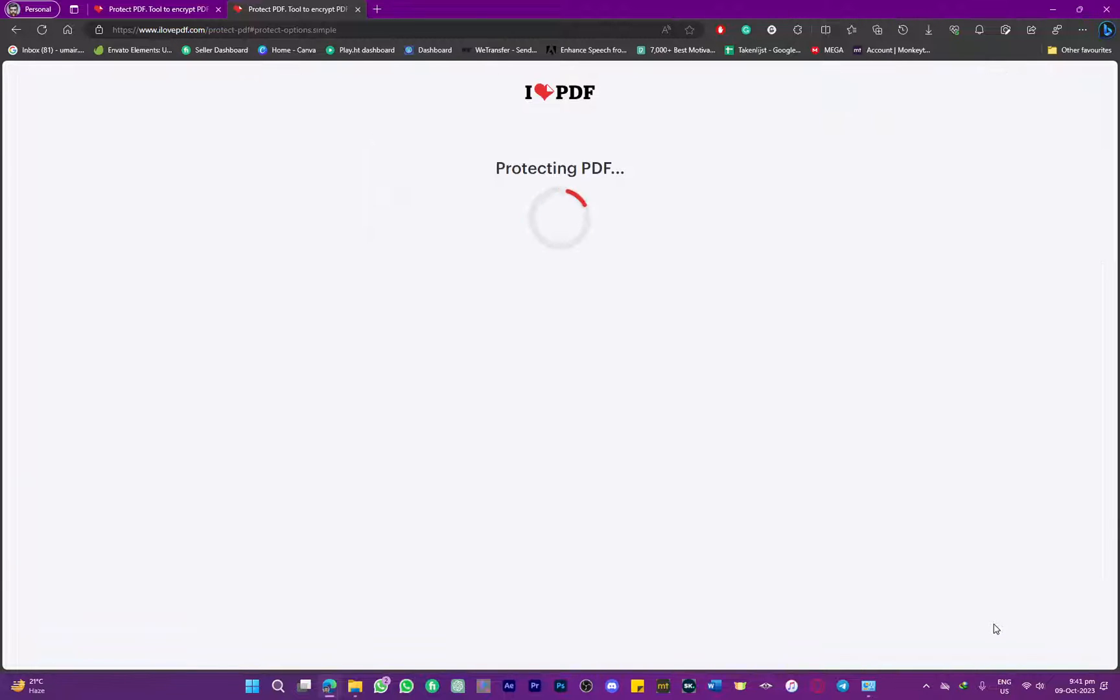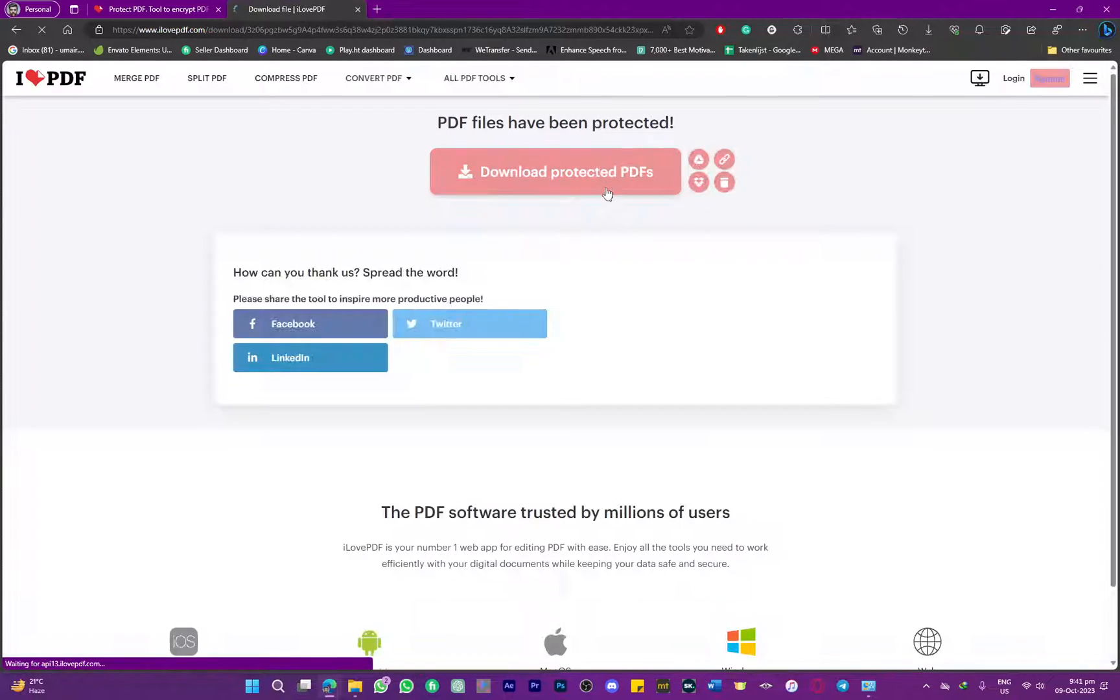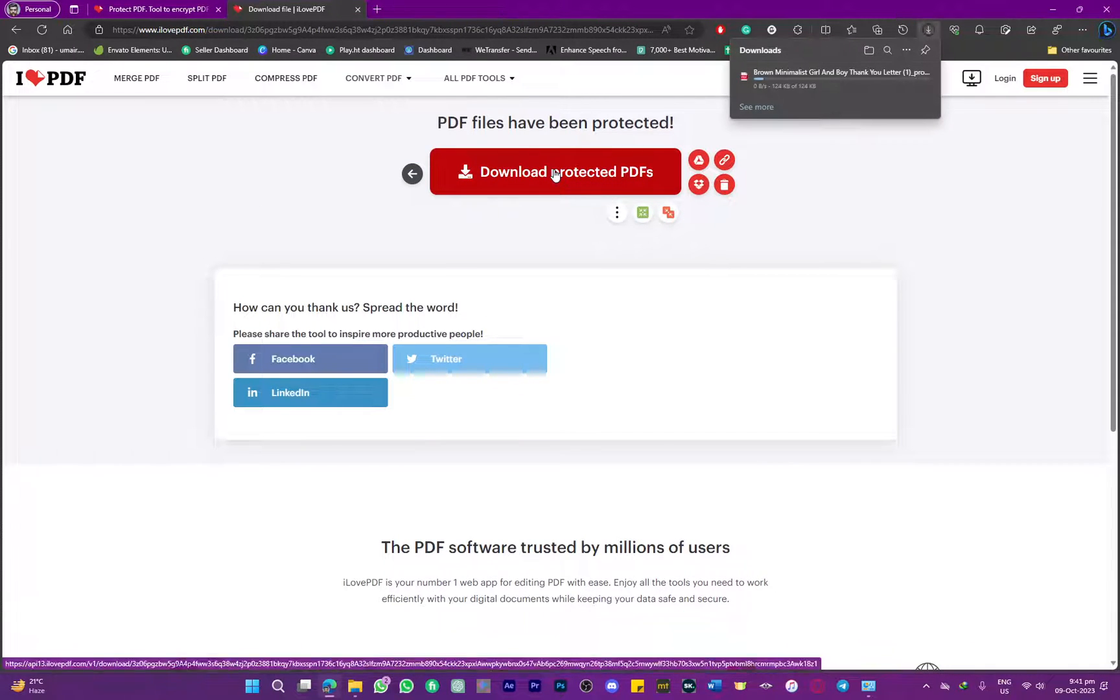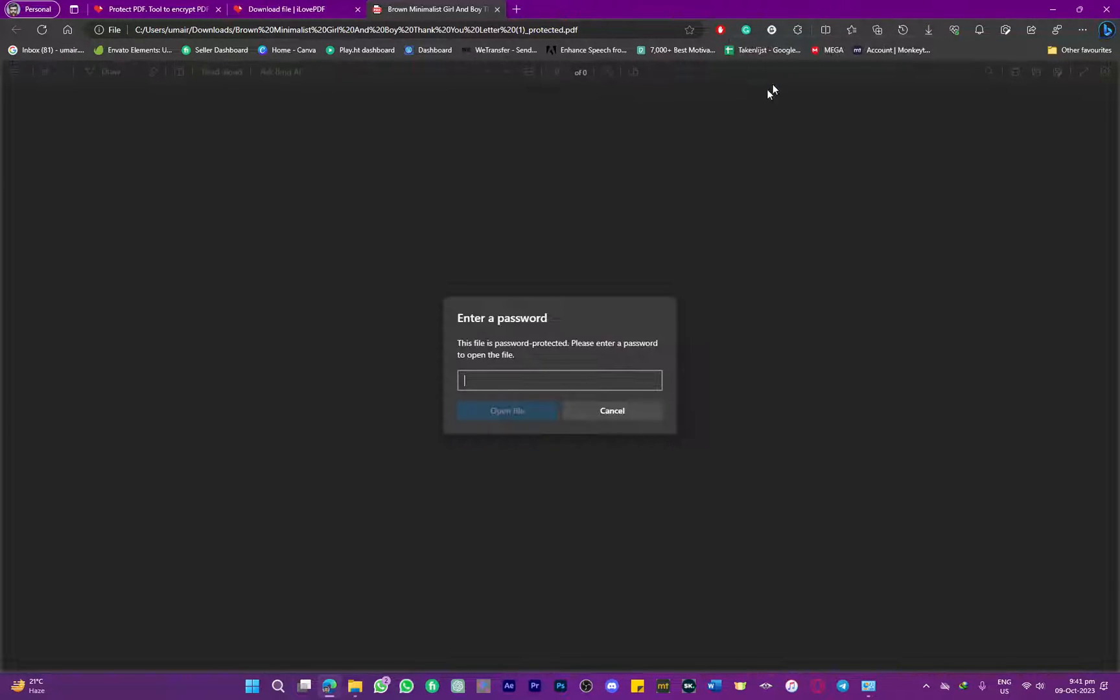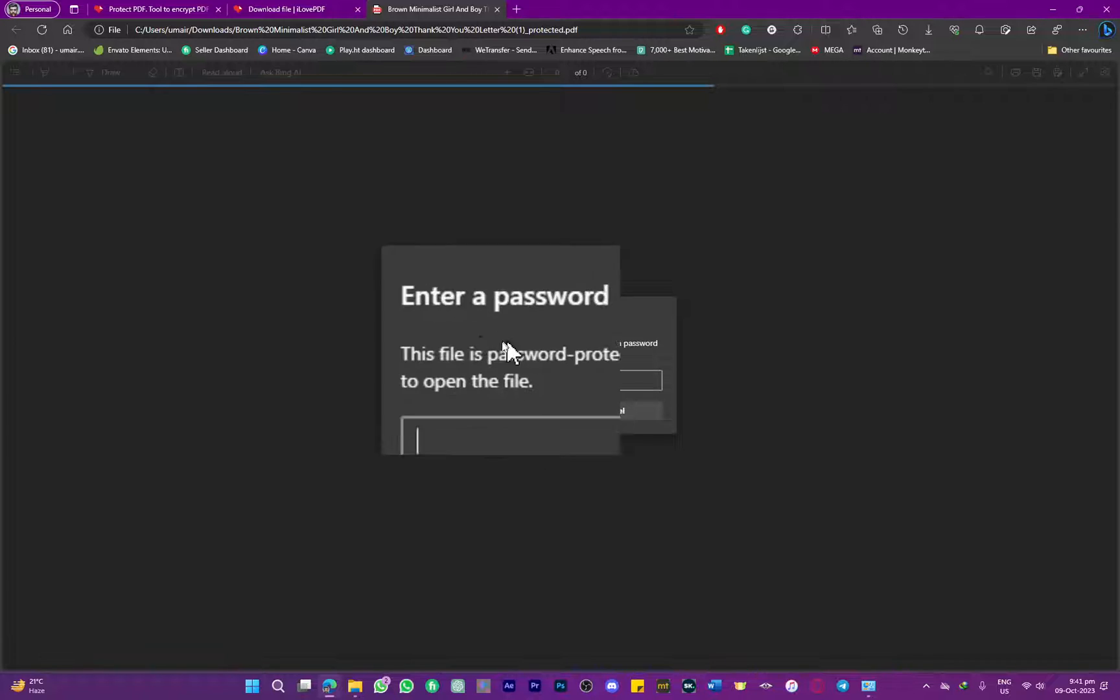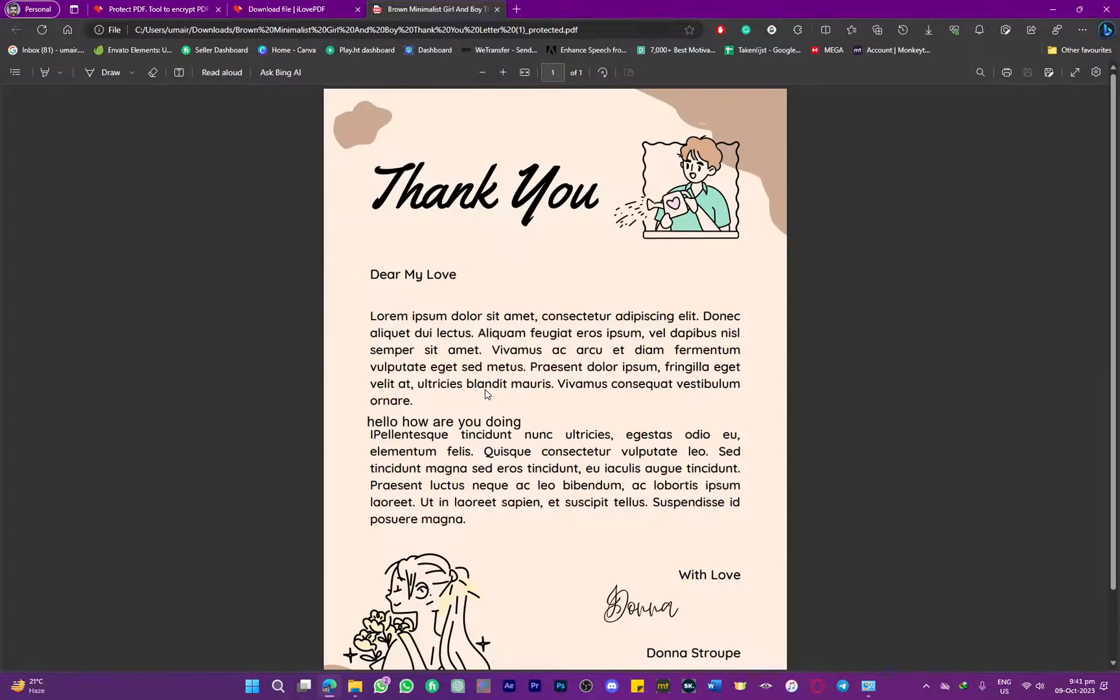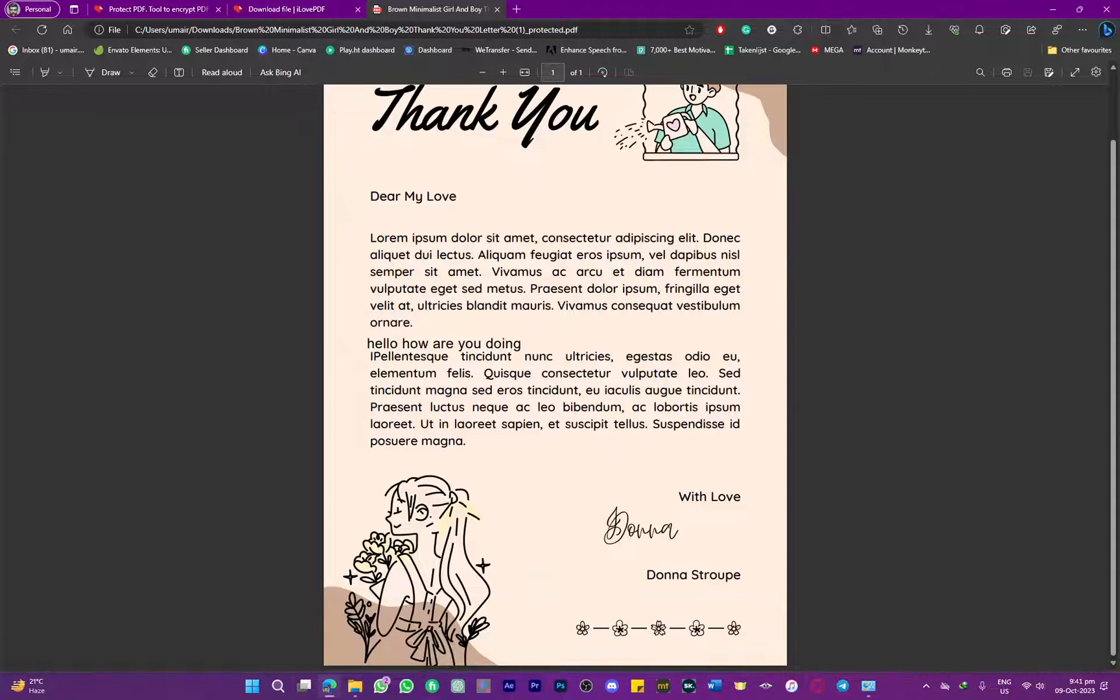Now click on 'Protect PDF' and download it. When you try to open it, it will ask for a password. Simply type in your password, and your PDF file will open.